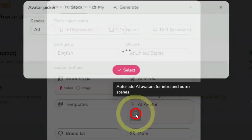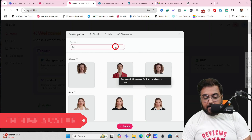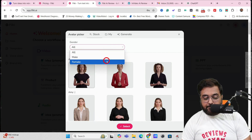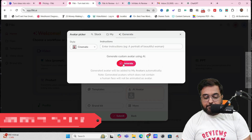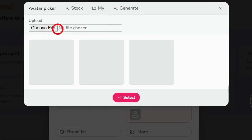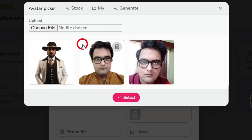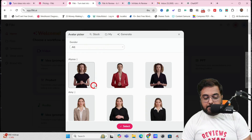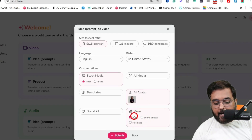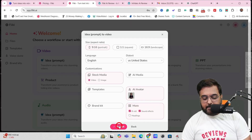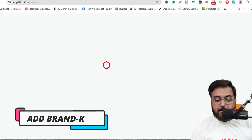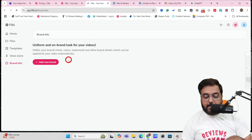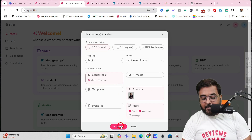If you click on avatars, you get the option to choose one. You can generate male or female avatars, use the generate option for customized AI avatars, or even upload your own photo to make a talking avatar. I'm going to choose one of the available avatars — let's go with this lady here. Click Select. Then under More, I can add b-roll, sound effects, and headings. I'll add sound effects. You can also add brand kits for uniform branding across all videos.